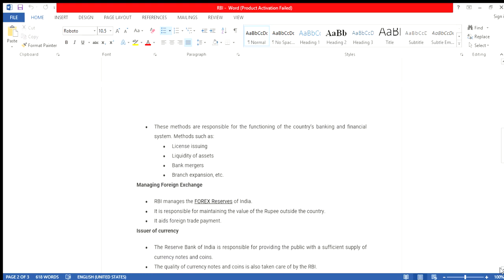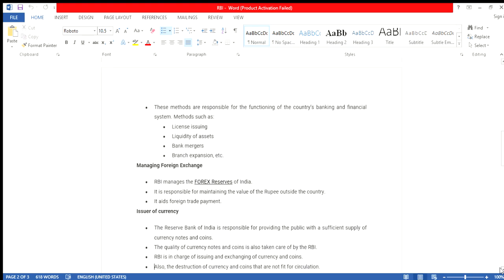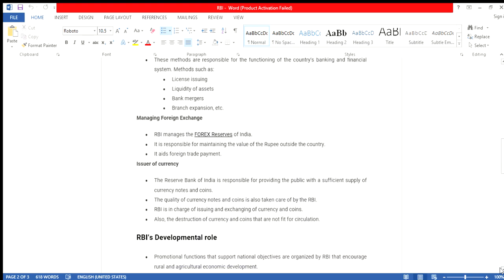The issue of currency. The next function of RBI: the Reserve Bank of India is responsible for providing the public with a sufficient supply of currency notes and coins. The quality of currency notes and coins is also taken care of by the RBI. The RBI is in charge of issuing and exchanging currency and coins, and also the destruction of currency and coins that are not fit for circulation.